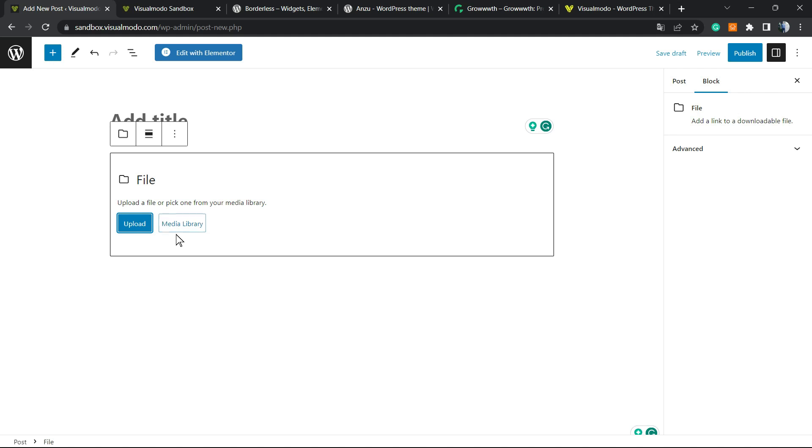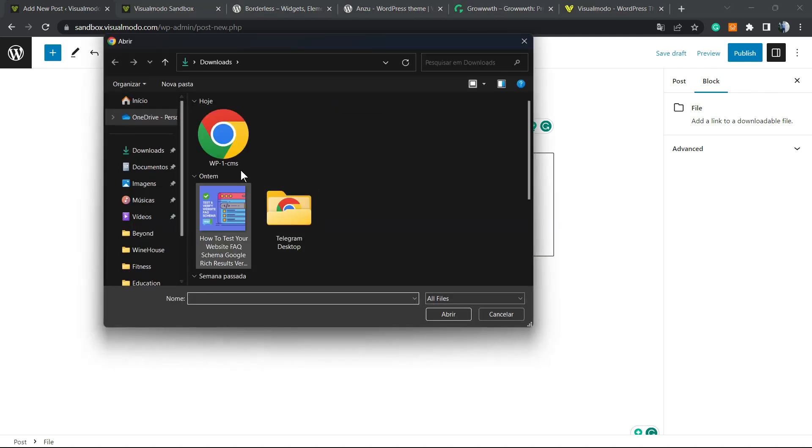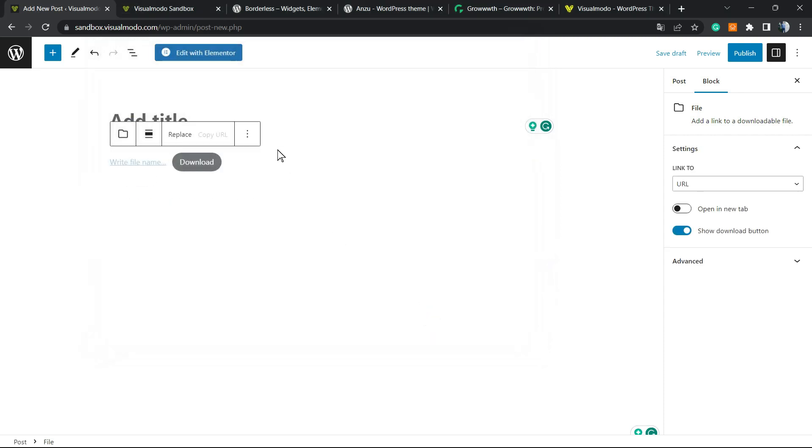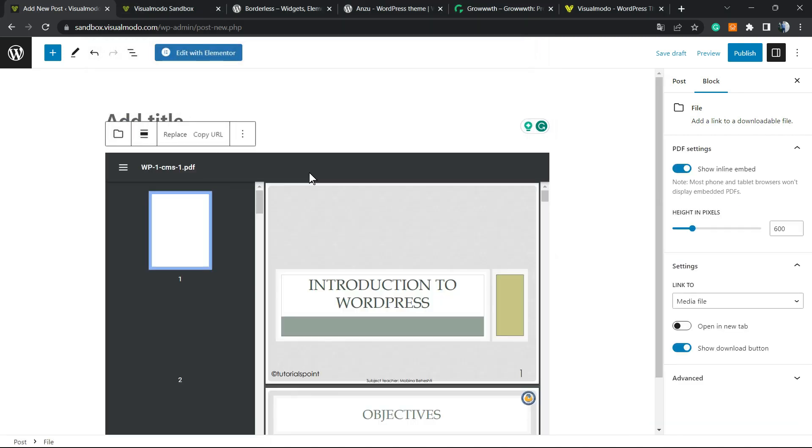And you're going to see these options. You can upload or open the media library. I'm going to click on upload and I'm going to choose the file from my computer. This is the PDF file, as you can see, the doc type.